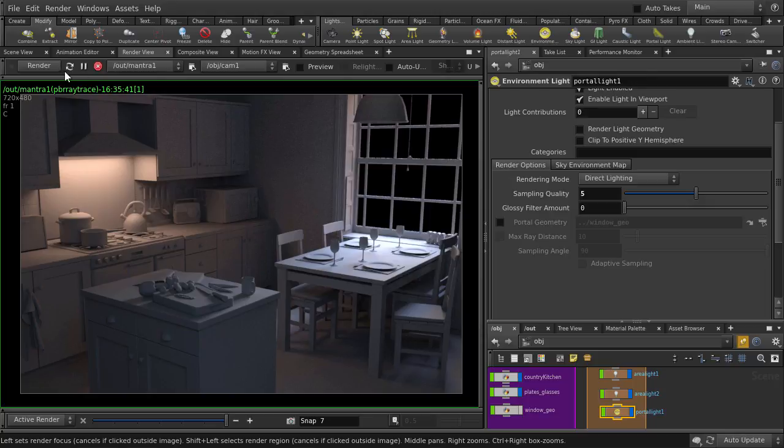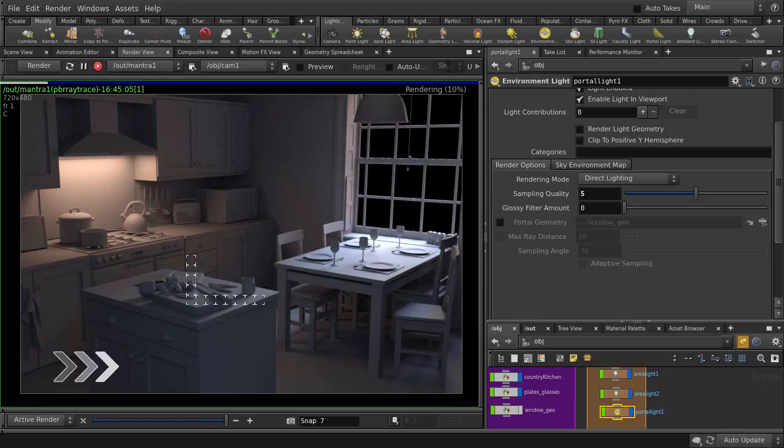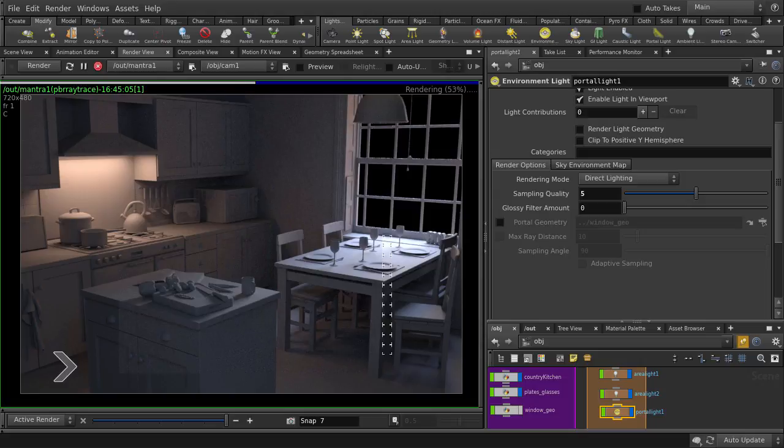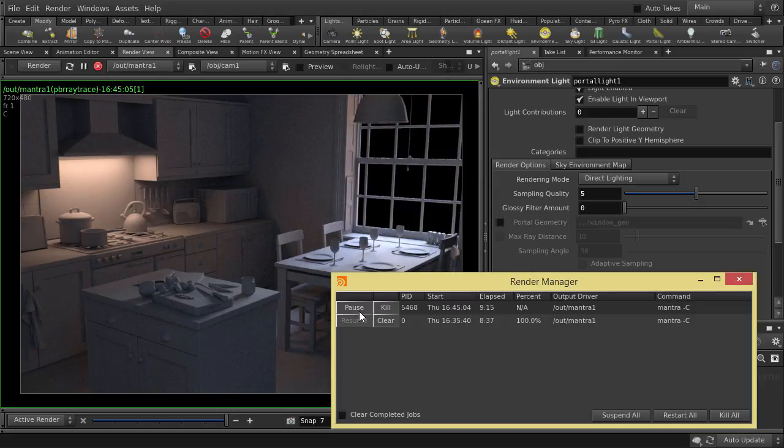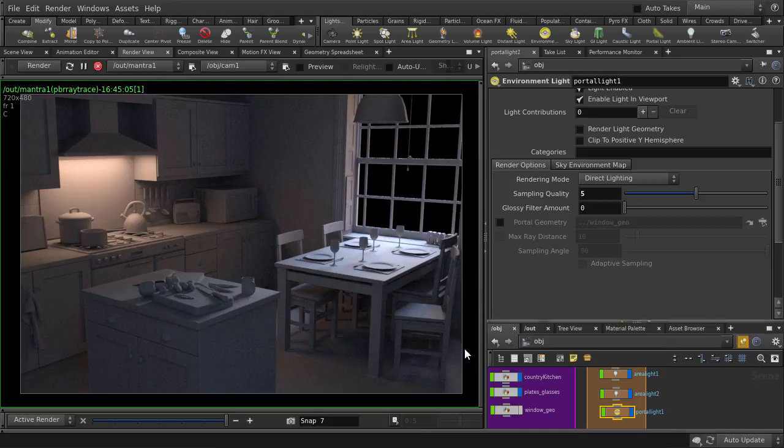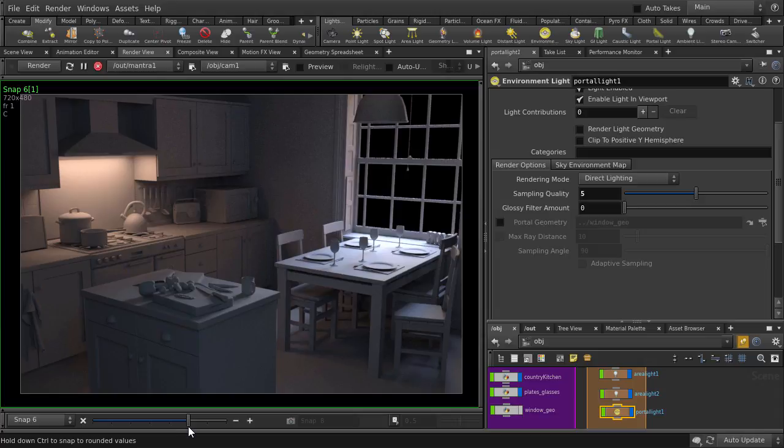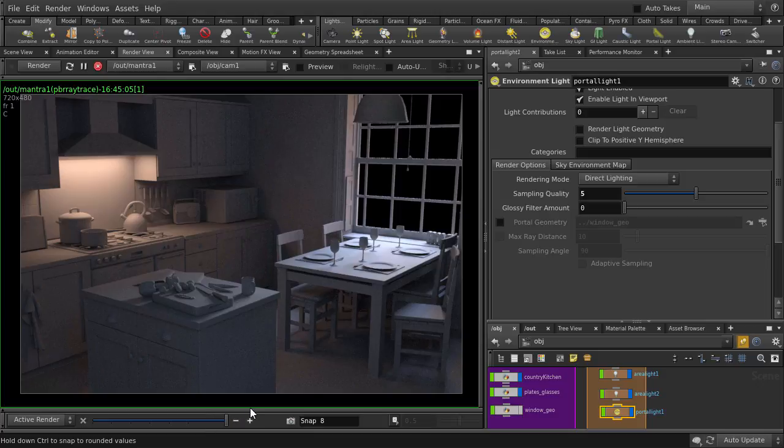Let's hit render. So, we only took a little bit longer than the portal light render. But, you'll notice that we have way more noise and also light in places where there shouldn't be. So, let's turn back on portal geometry.